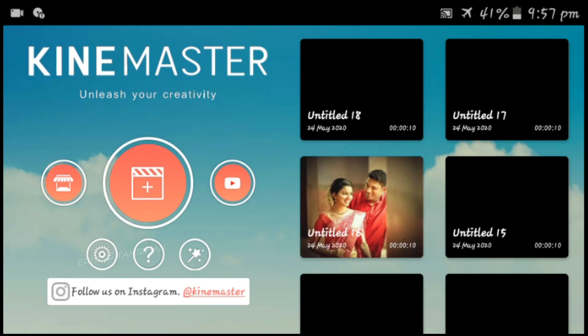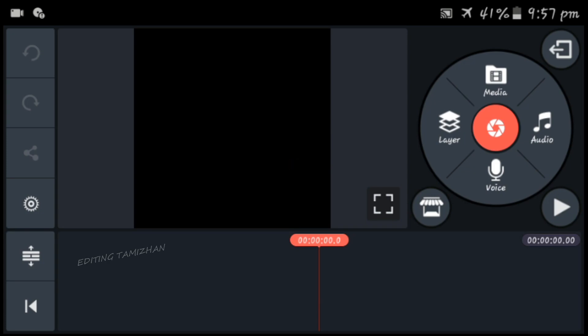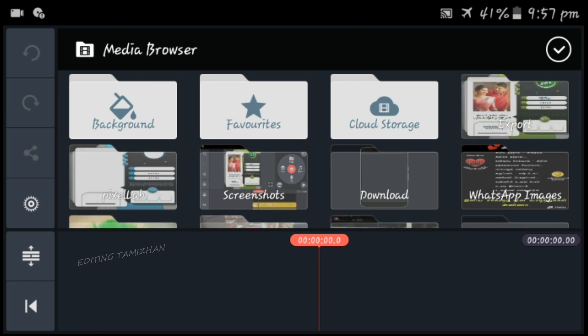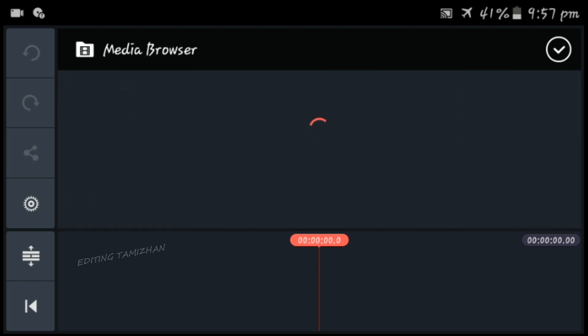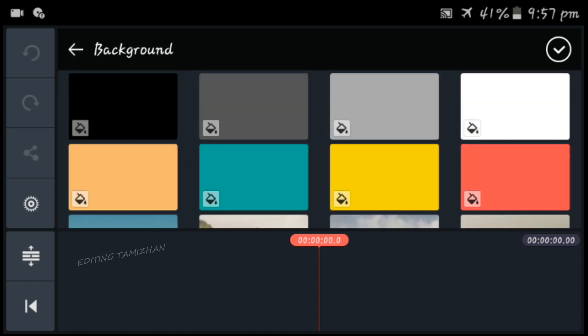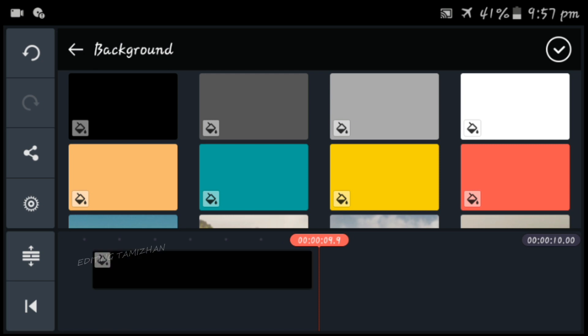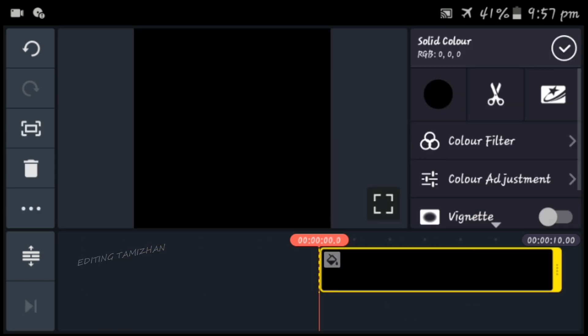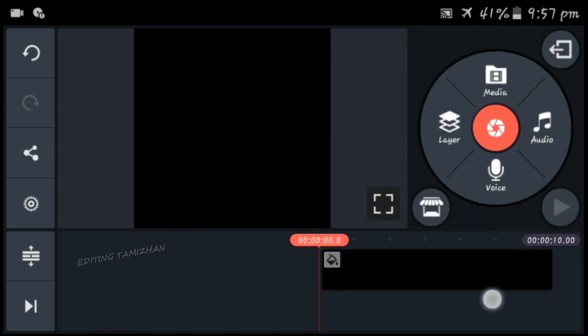Click on the editing page. Click on the media option. Click on the background option. Click on the background and select the color. Click on the black color.